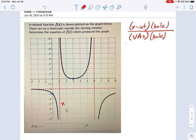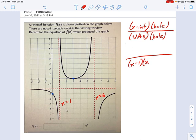I see there's a vertical asymptote at x equals 1 and at x equals 6. So that means we get factors of x minus 1 and x minus 6 on the denominator.